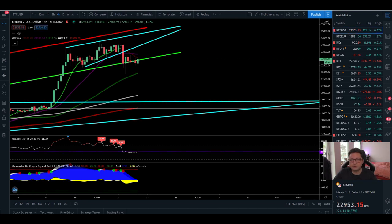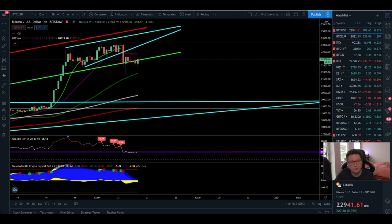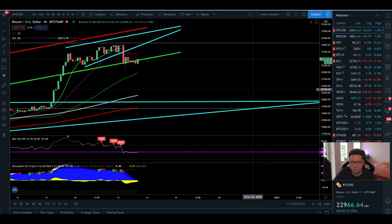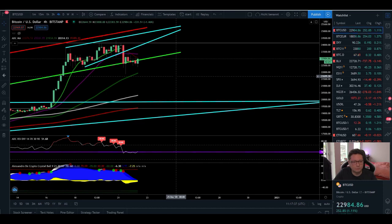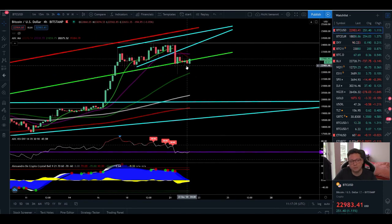Hello everyone, thanks for tuning back in. Alessandro the Crypto here. Welcome to another episode. Today we're going to analyze the Bitcoin price, the Bitcoin dominance, and also the CME chart, because with the drop we saw yesterday in the lower time frames we've broken some important supports, while in the bigger time frame everything is still looking quite bullish.